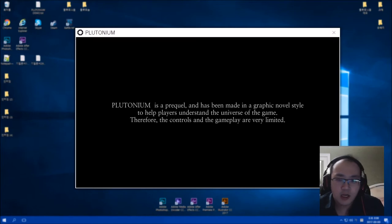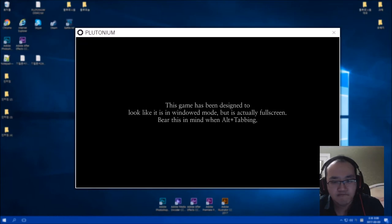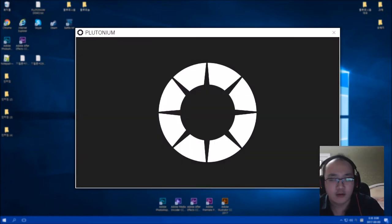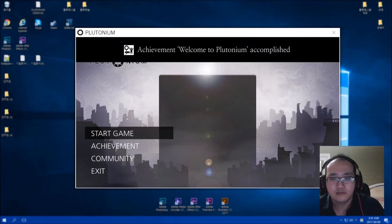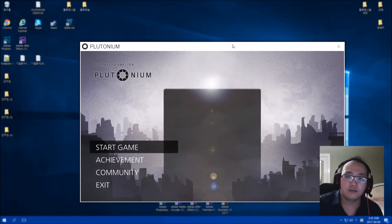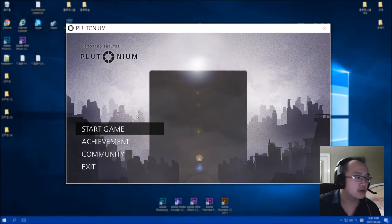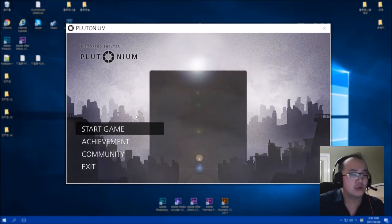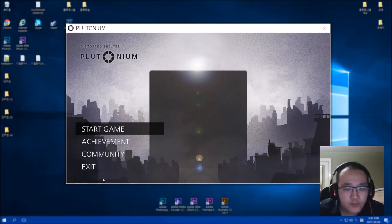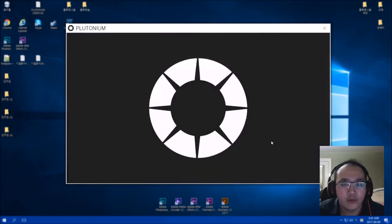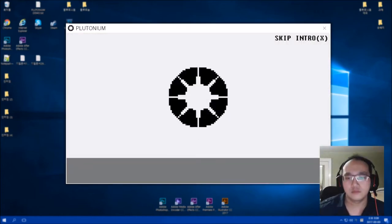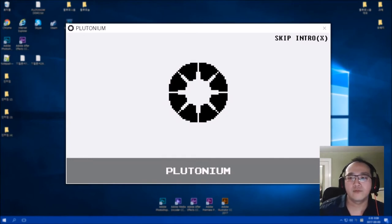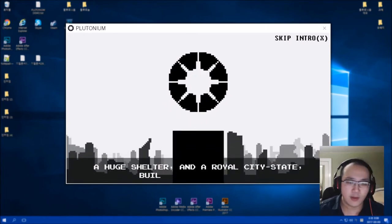Plutonium is a prequel and has been made in a graphic. This game has been designed to look like it is in Windows mode, but it's actually full screen. Now I can use my controller, I have to use my mouse. Let's see, let's start game. Chapter 1.